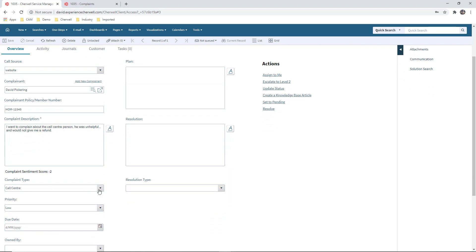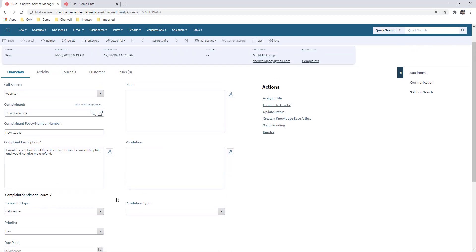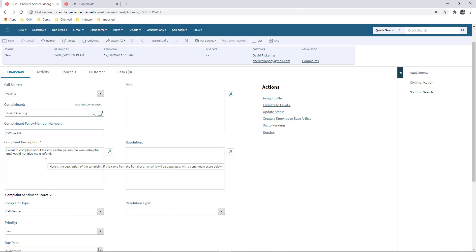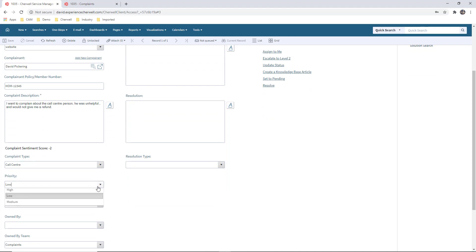We've got it as a call centre type. By default we'll log it as a low priority, but as we go through the discussion phase, we might determine we need to handle this differently and put it as a high priority. We talked about the platform's ability to identify the sentiment score — based on what the person documented in the complaint description, we can see their sentiment score. A negative number means the person is unhappy; a positive number is more positive. In this scenario, the complainant is relatively unhappy about what's happened.